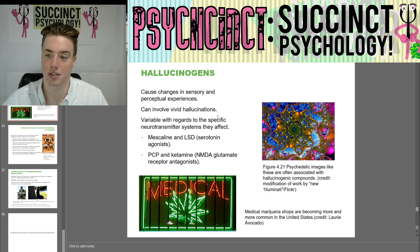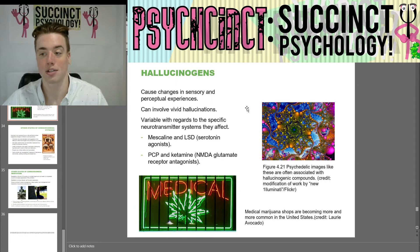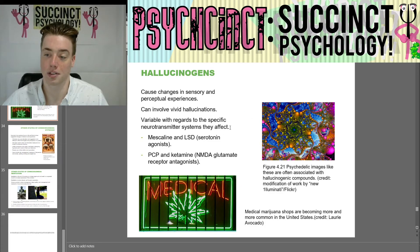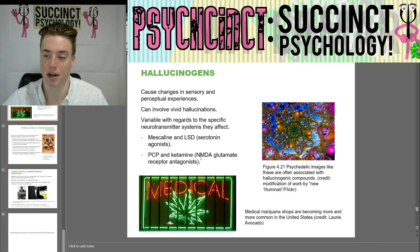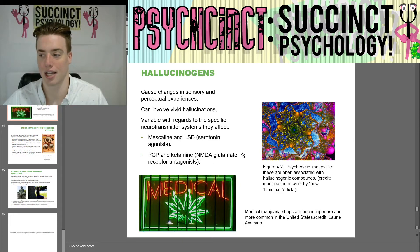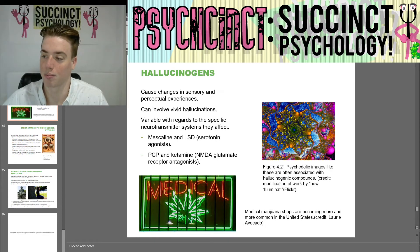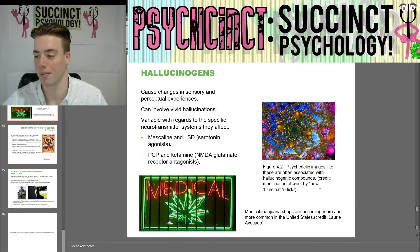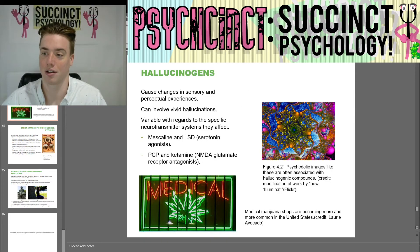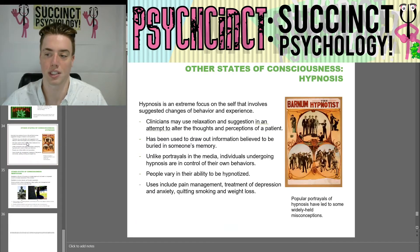Then we have hallucinogens, which cause changes in sensory and perceptual experiences, including vivid hallucinations. They are variable with regard to the specific neurotransmitter systems they affect. Mescaline and LSD are serotonin agonists, and PCP and ketamine are NMDA glutamate receptor antagonists. Medical marijuana shops have become more and more common in the United States as some states legalize marijuana.